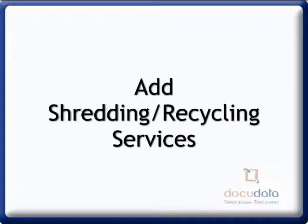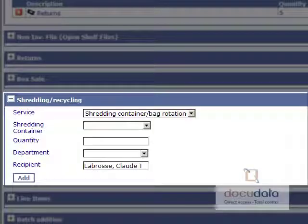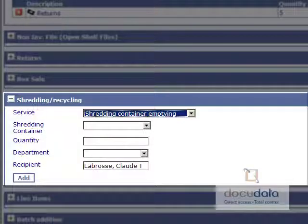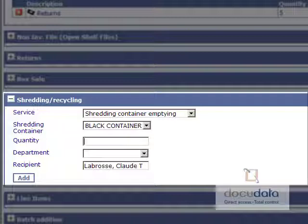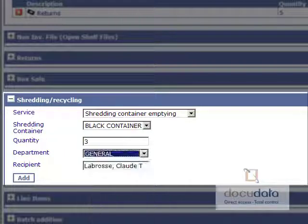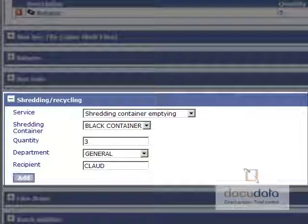To add shredding or recycling services to an order, expand the Shredding Recycling section by clicking on it. Select a service, a shredding container, enter the correct quantity, select a department, and change the recipient if needed. Press on Add.